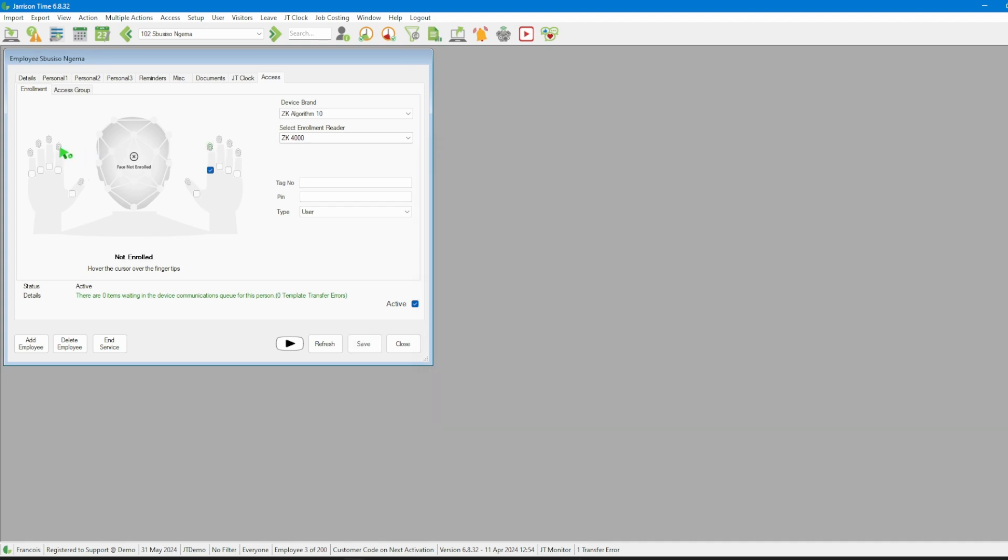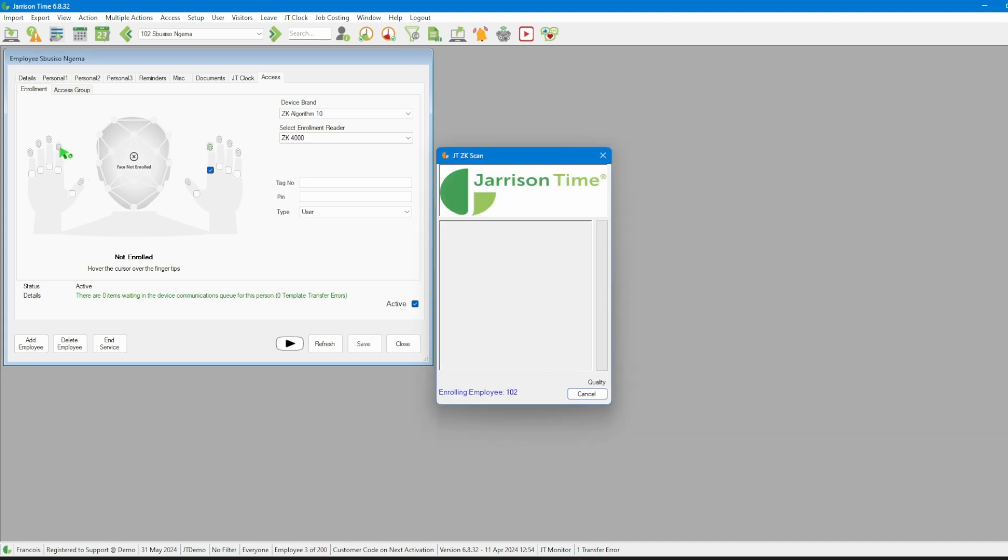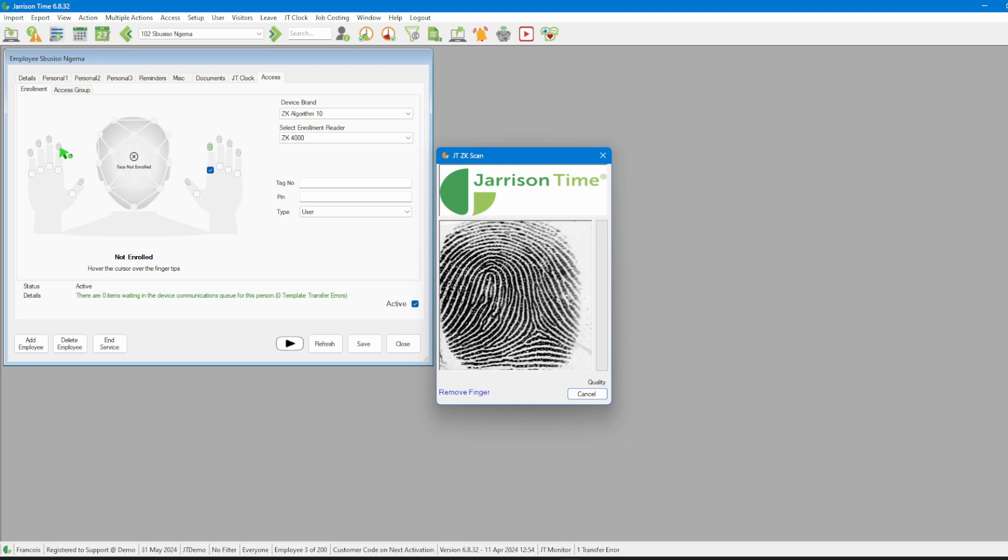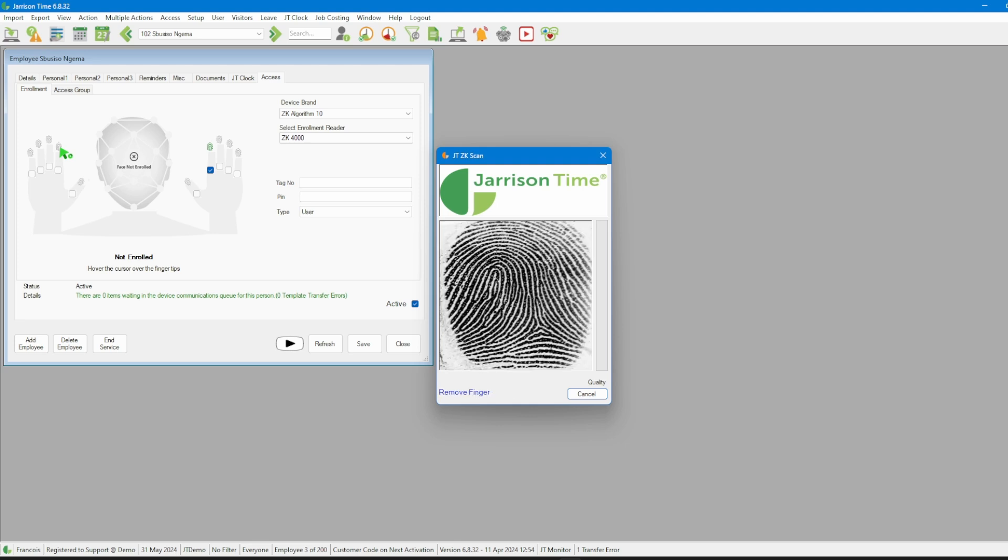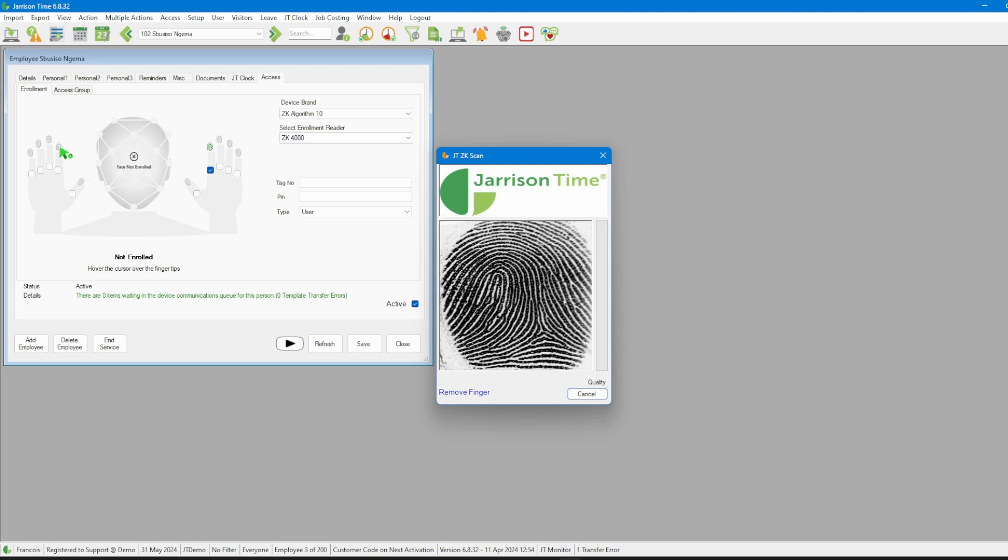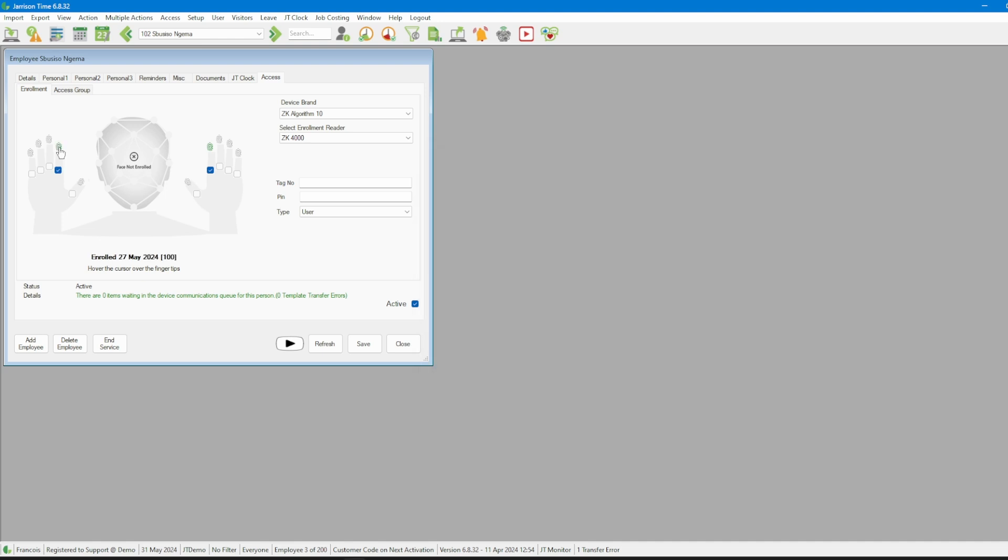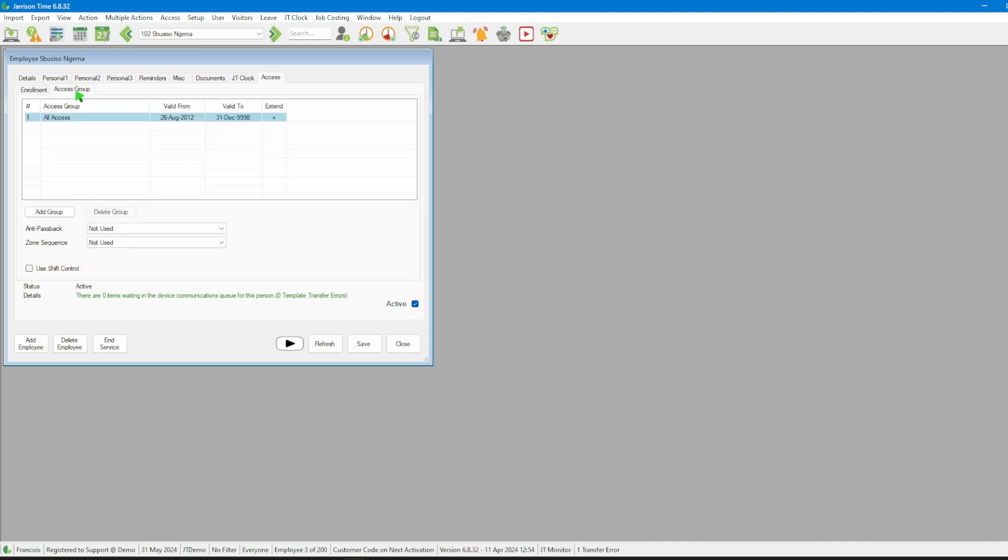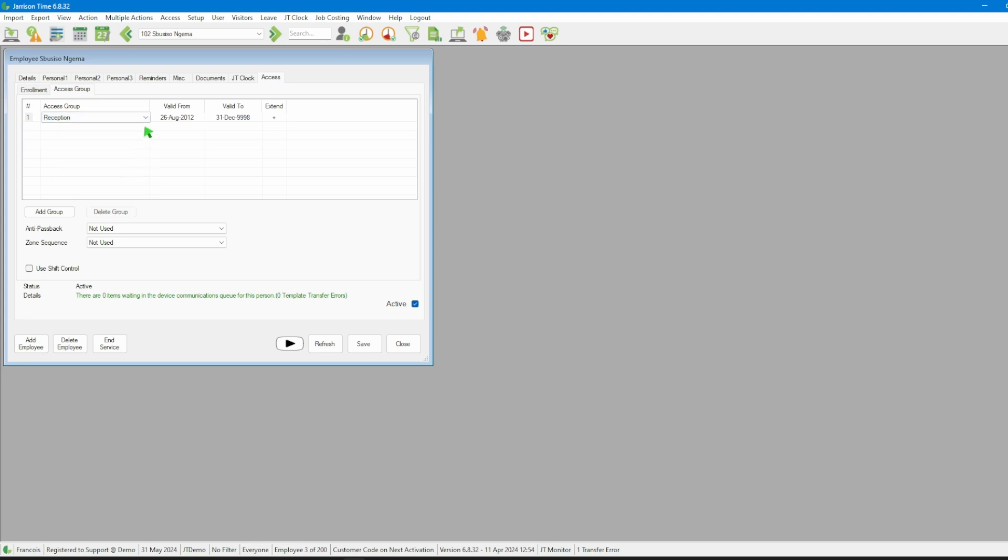By clicking the next finger that we would like to enroll and following the same steps. Then we will click on the access group tab. Here we will assign an access group to the employee from the drop down list. Once done we will click on the save button.